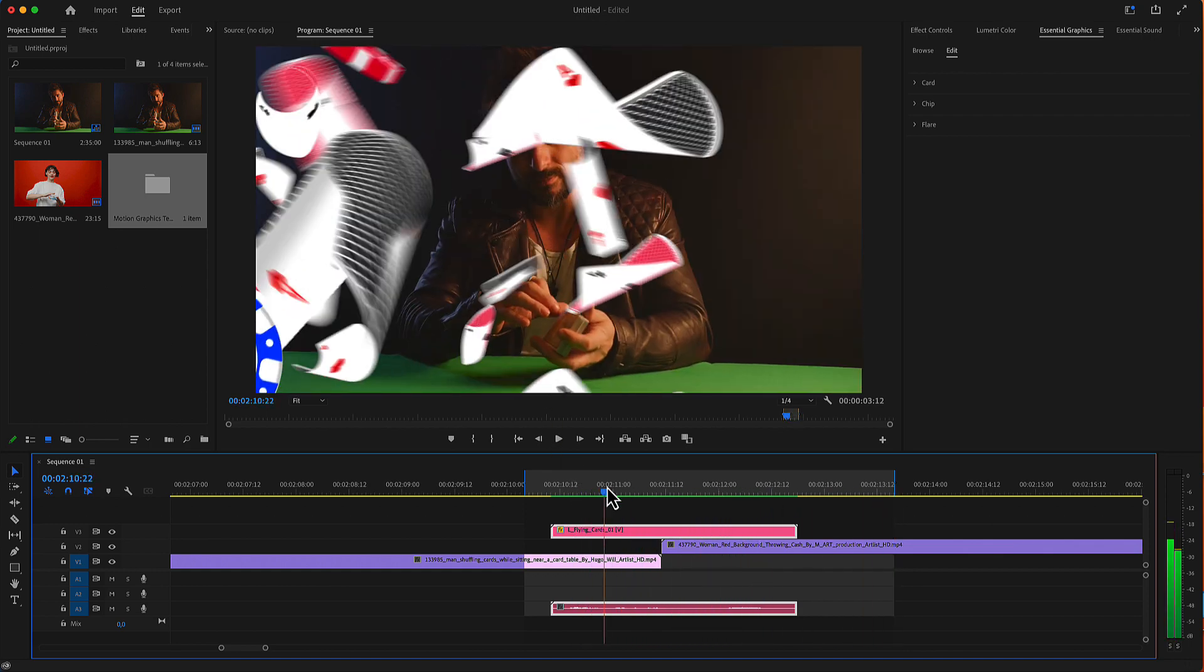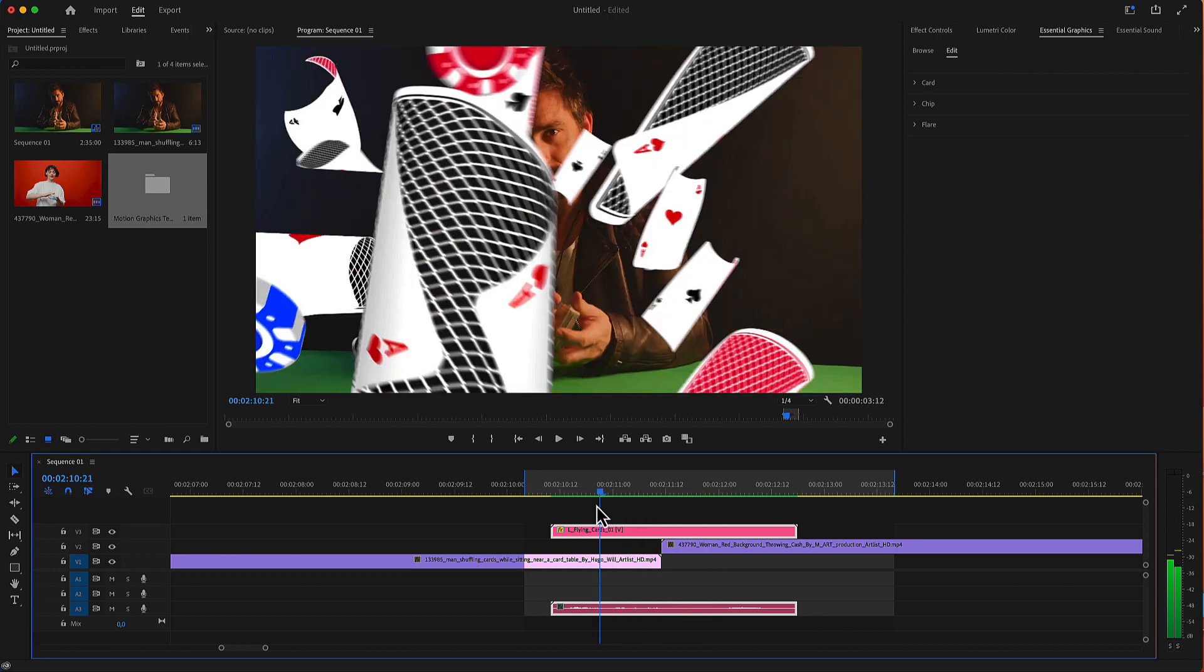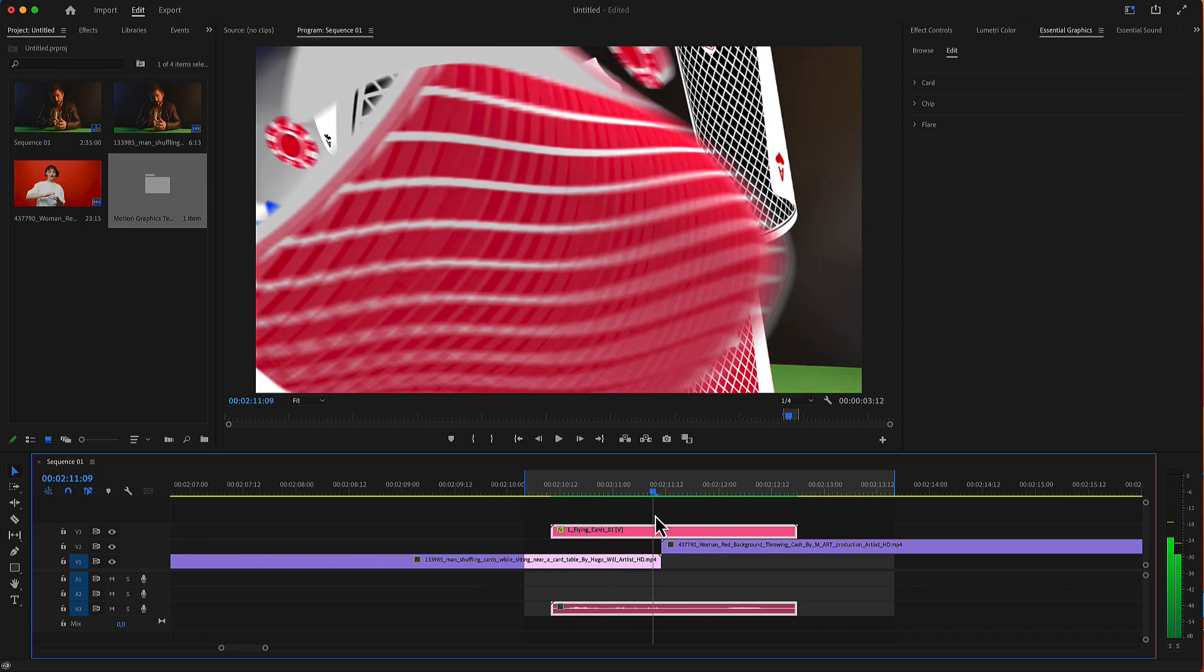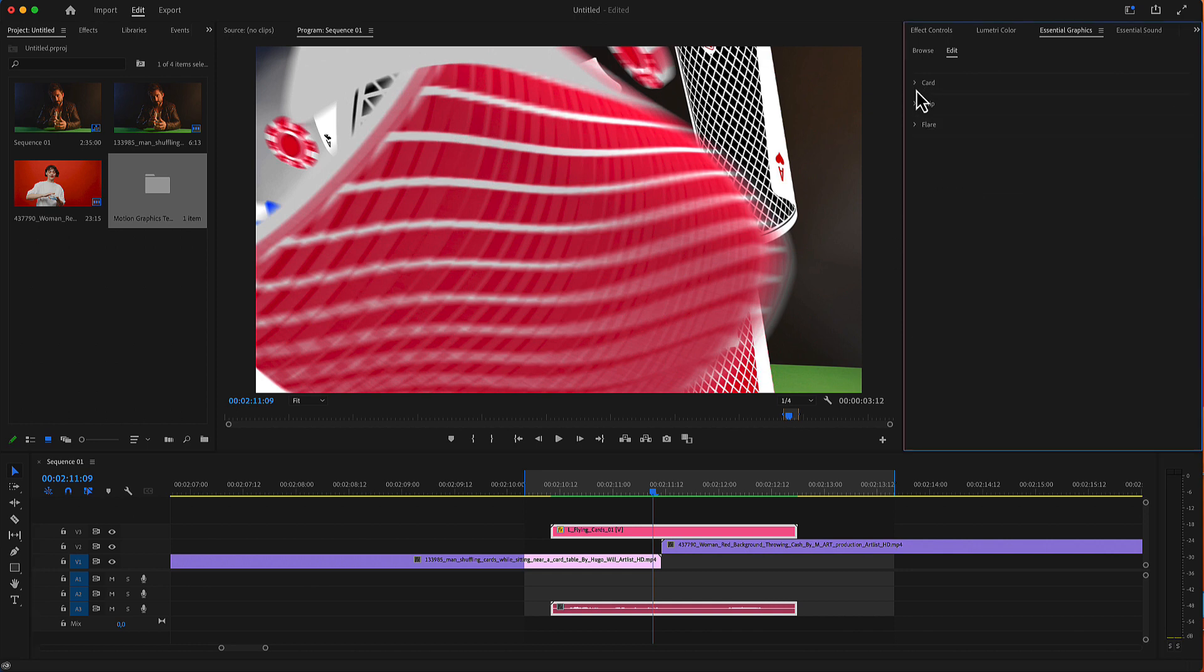The transition is now ready. By selecting the mogrt file, you have some settings here. You have the card settings, the chip settings, and the flare settings.